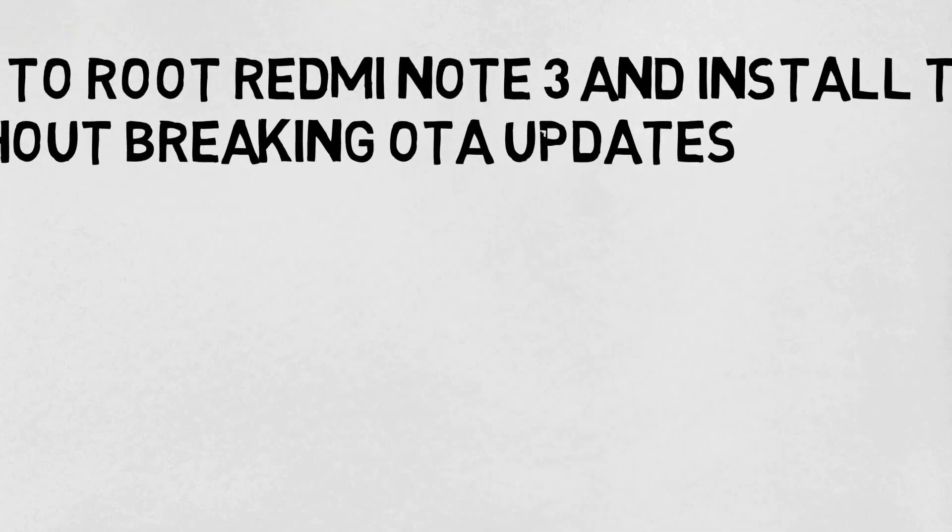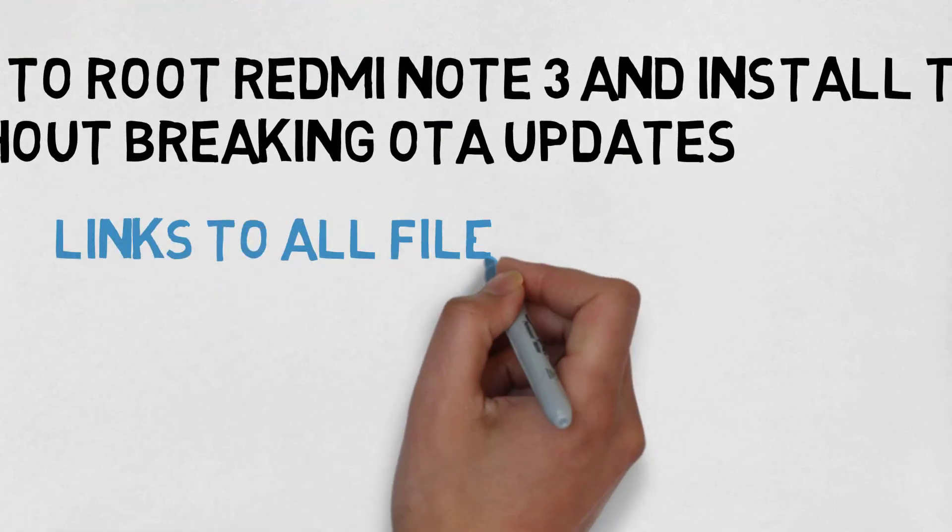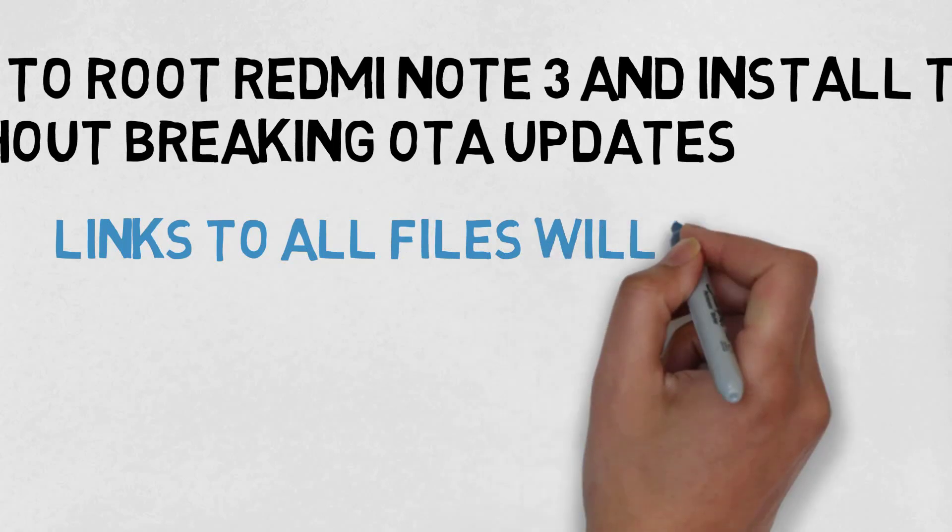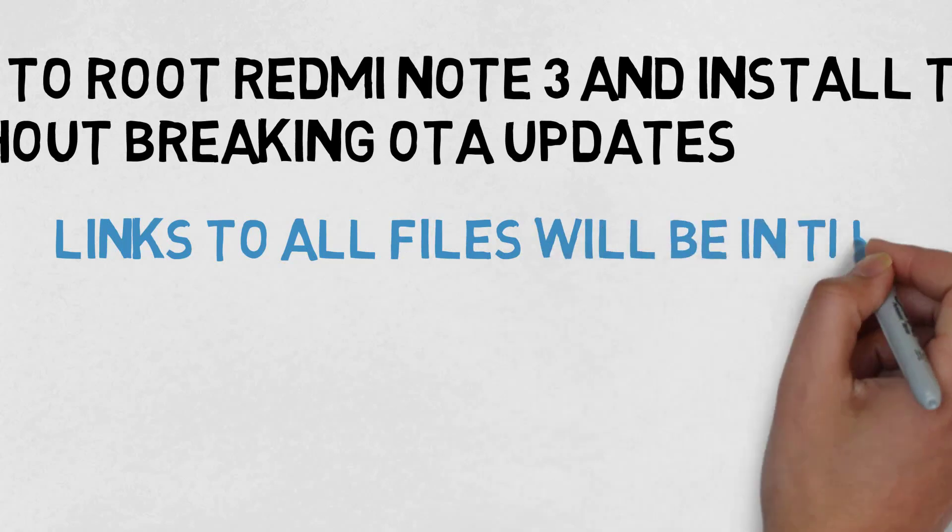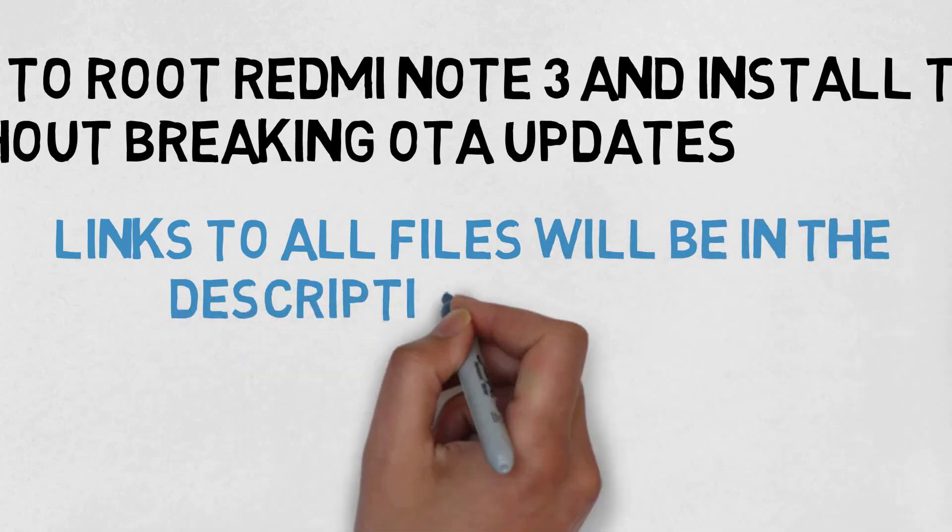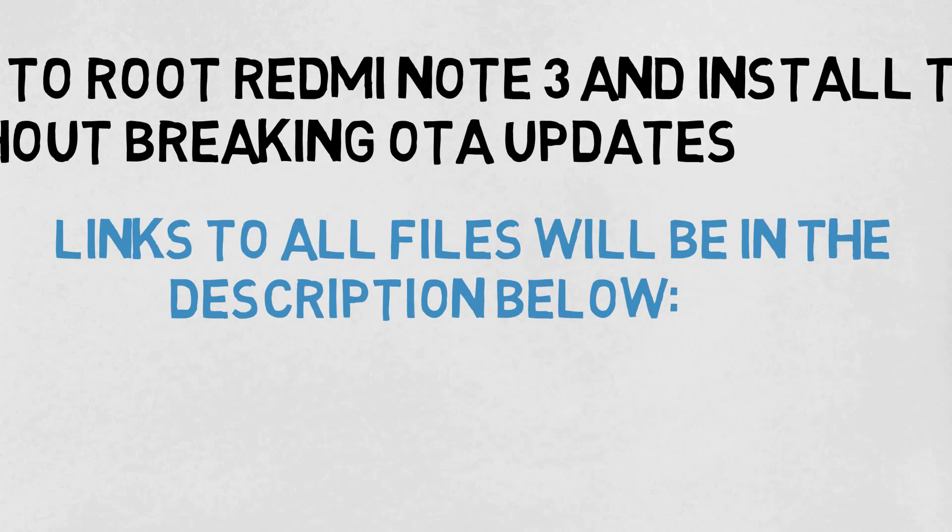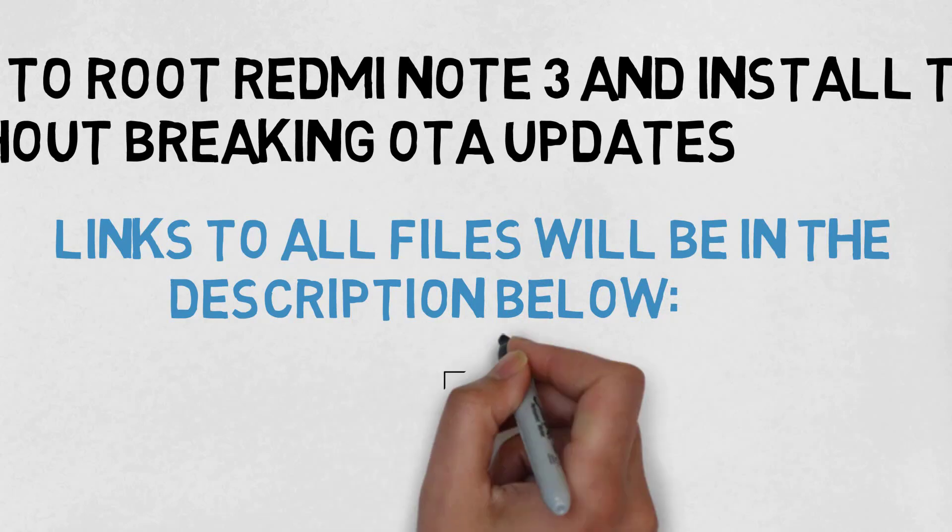If you follow this guide, you don't have to download full ROM to upgrade your Redmi Note 3. This method works on all Xiaomi devices which have locked bootloader like Redmi 3S, Redmi 3S Prime, MI5 or MI4S.